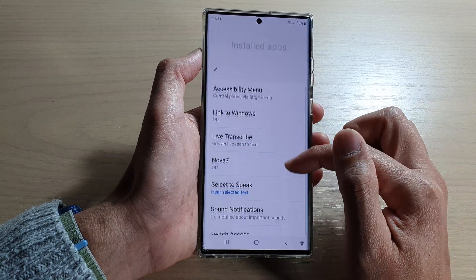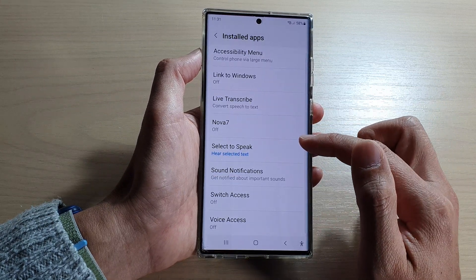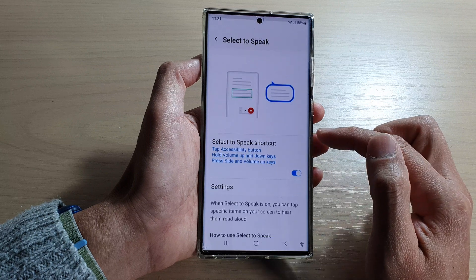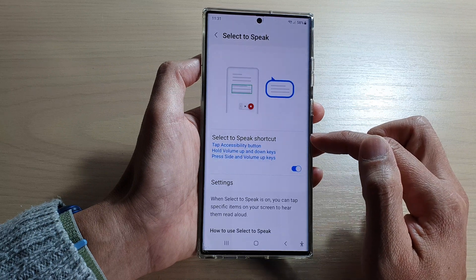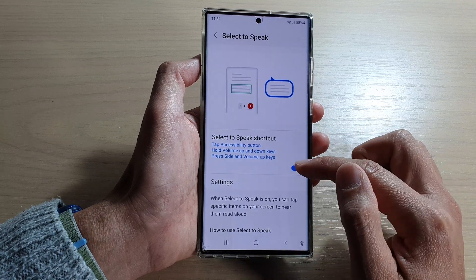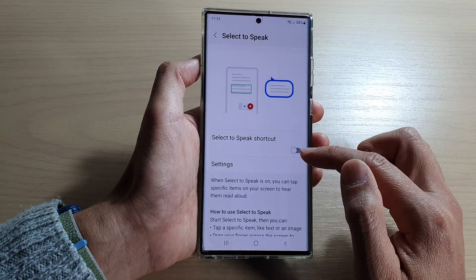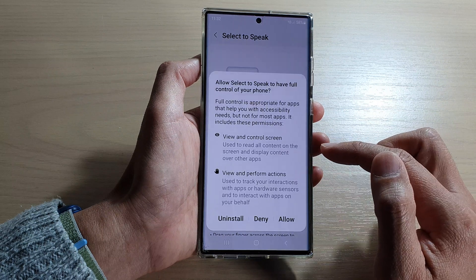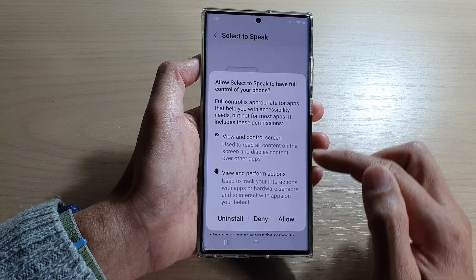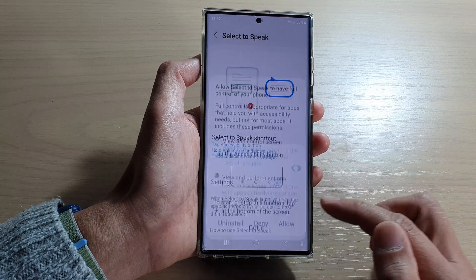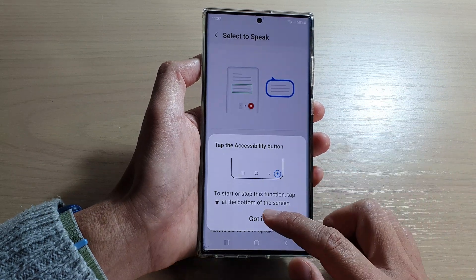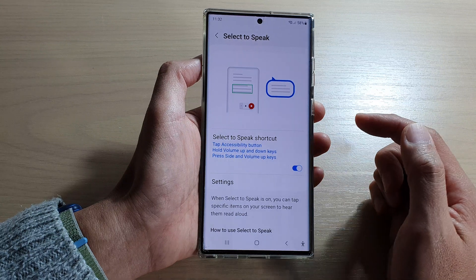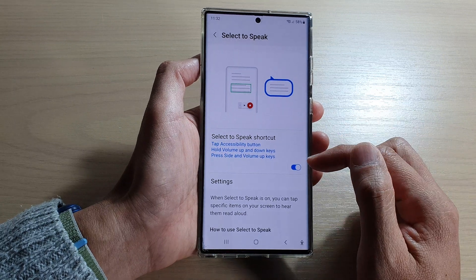Go down the list and tap on Select to Speak. Next, tap on the toggle button to switch it on. Then tap on the Allow button, and tap on Got It to confirm.